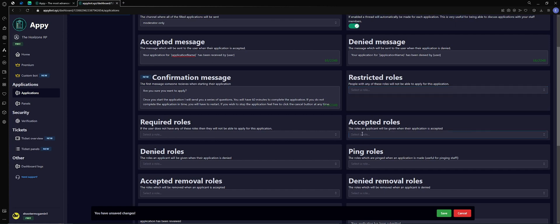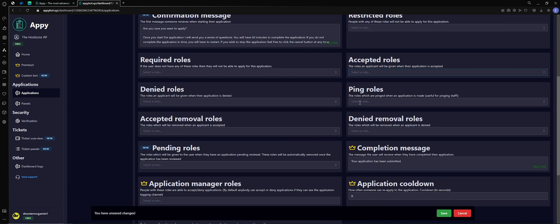So if maybe they're going for an EMS role, you can automatically assign that role once the application is accepted. That's kind of cool, keeps it easier on the back end to manage so you don't forget to give somebody. Ping roles, this will ping certain people if you want it to, so you can do admins, Discord manager, certain business owners that need to know, something like that.